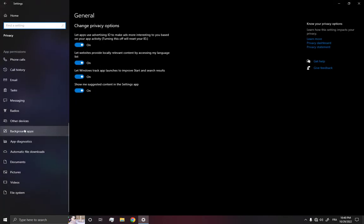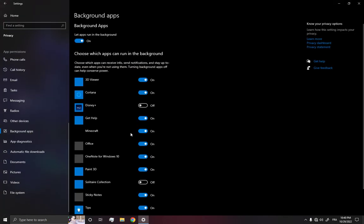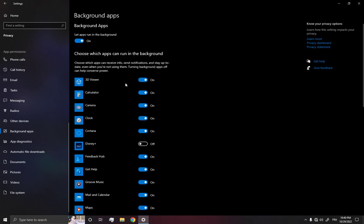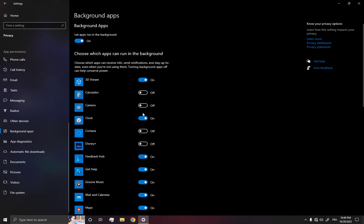Now all what you have to do here is go to the apps that you don't need, for example Cortana, make it off. The camera and the calculator for example, and many other options that you don't need.